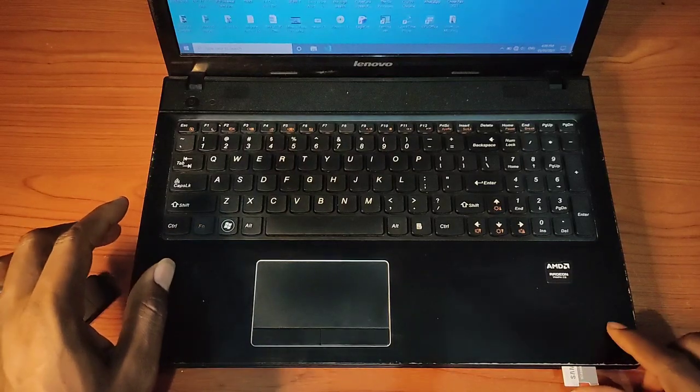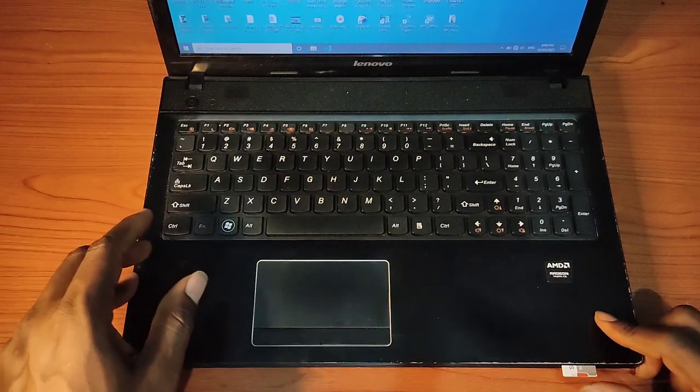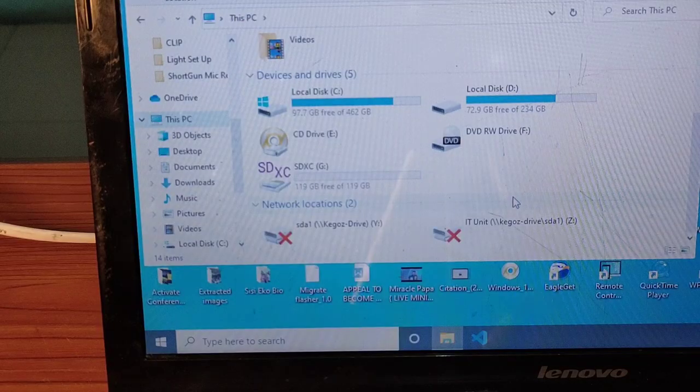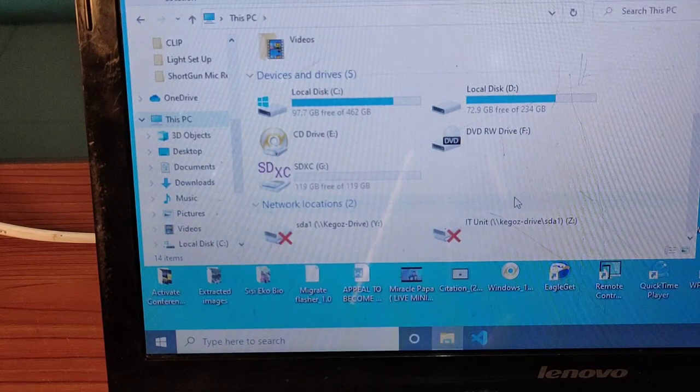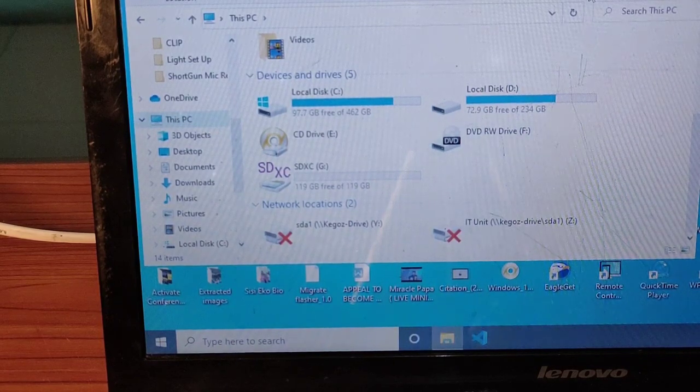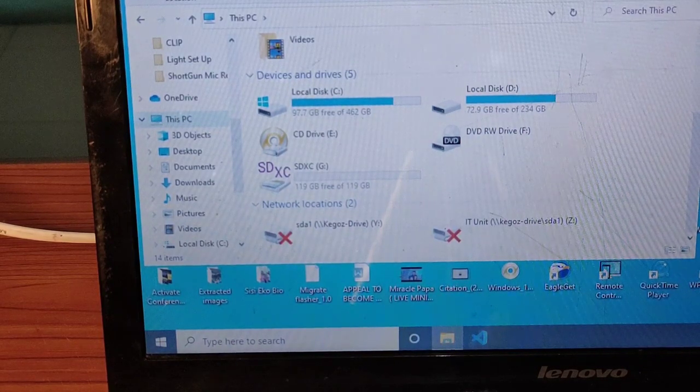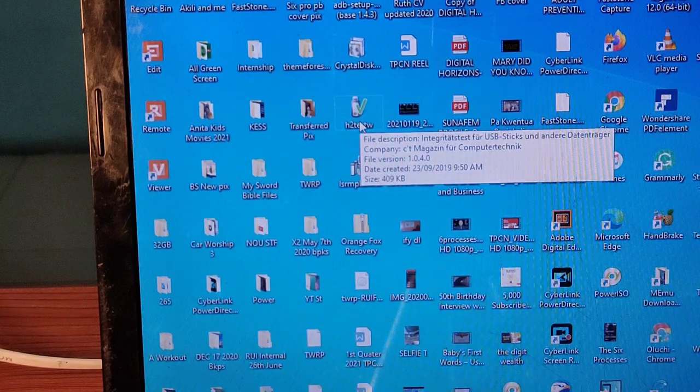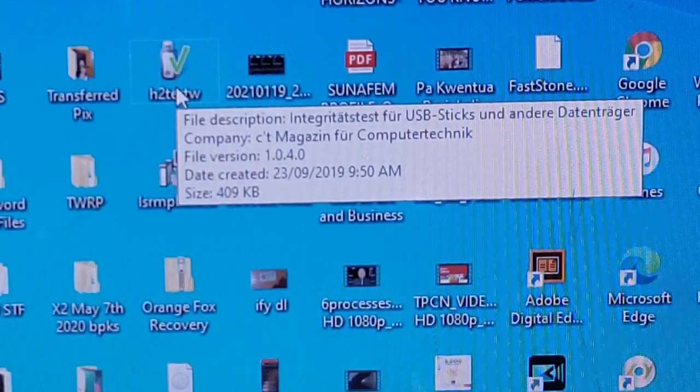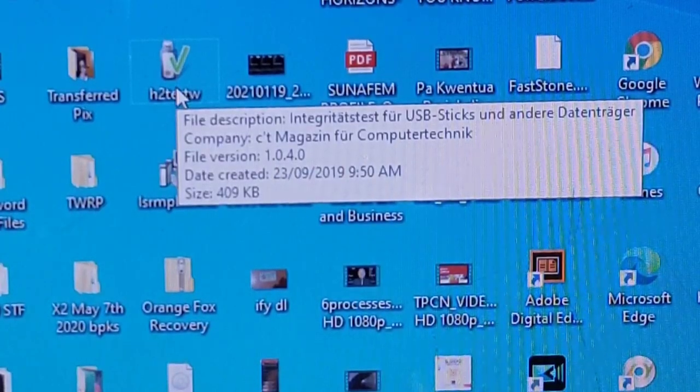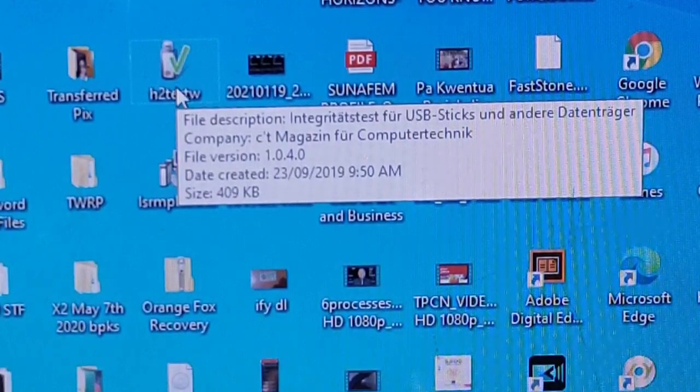Because if you pass this test, then it is reliable, it's original. I'll put the link to this application in the description. It's just about 409 kilobytes. It's for Windows but I'll put an alternative one for Mac OS.